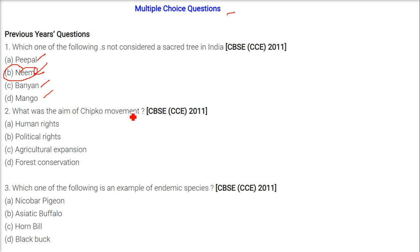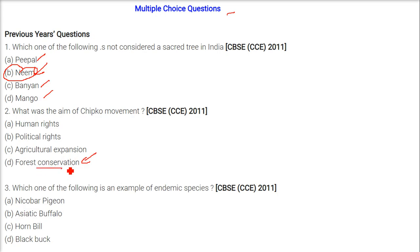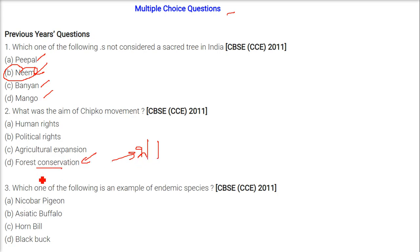What was the aim of Chipko Andolan? The aim was forest conservation. The government and unauthorized contractors were cutting trees, so community members grabbed the trees and stood firm, saying 'if you want to cut the tree, you have to cut us.' This was the Chipko movement — for forest conservation.